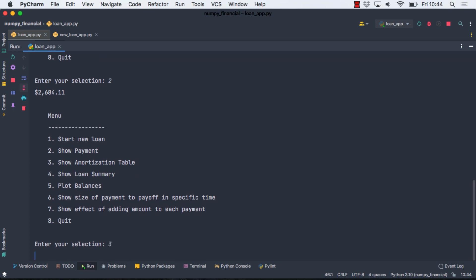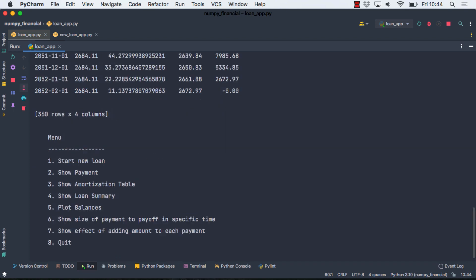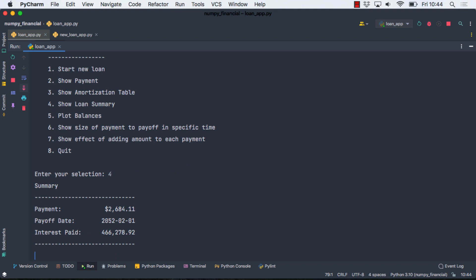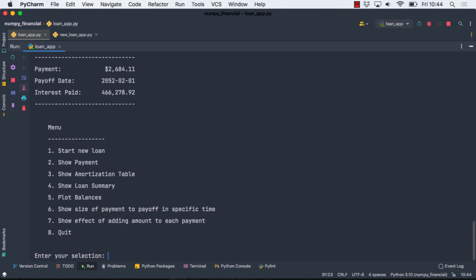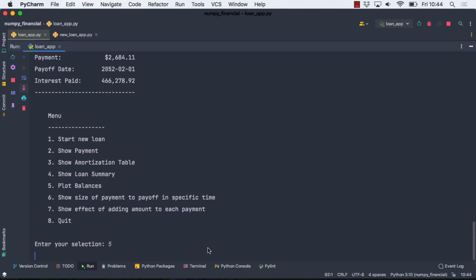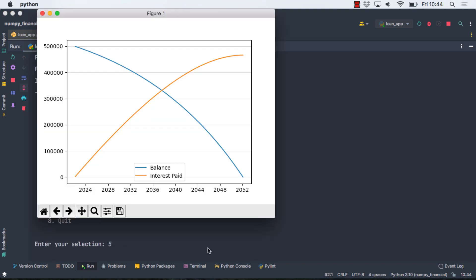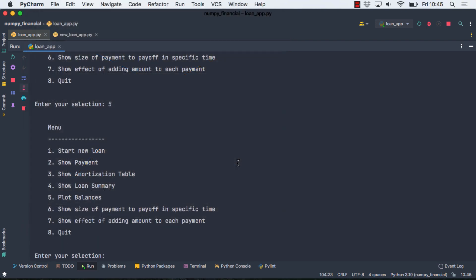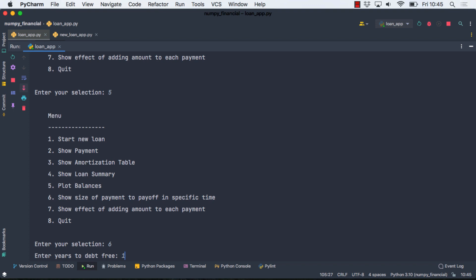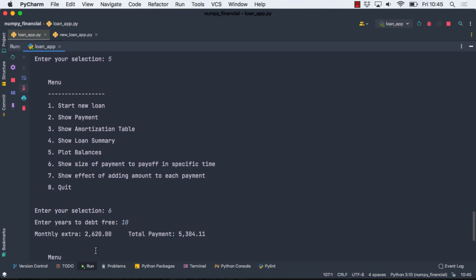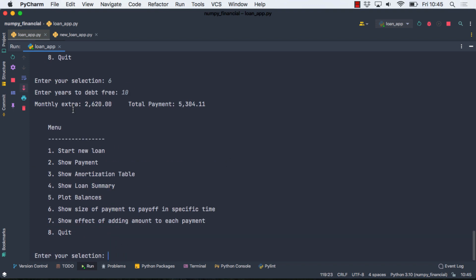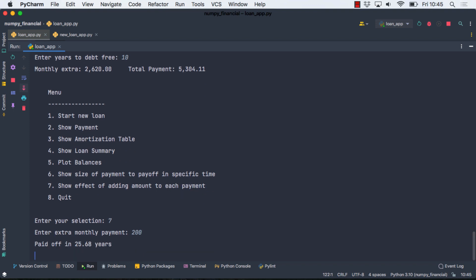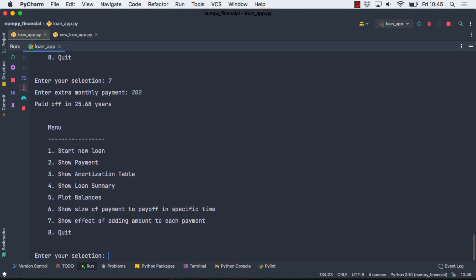I'm going to display an amortization table. We can see a little summary of the loan. If we want, we can make a graph of the declining balance. And then we have a couple of special methods in our class that show us how to pay off the loan more quickly. So if I choose 6 and I want to get paid off in 10 years, then it tells me how much extra I have to pay and what the total of my payment plus that extra is. And then if that's a little too much, maybe we'll be a little less ambitious and see what happens if we add an extra $200 a month to this particular loan. And when we do that, it gets paid off almost five years early.